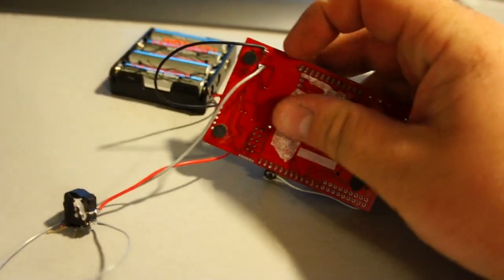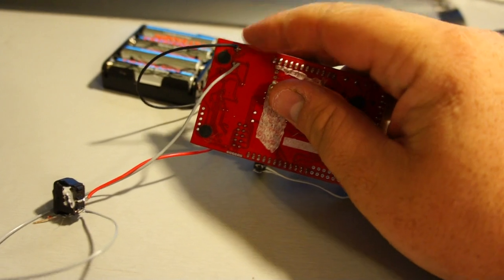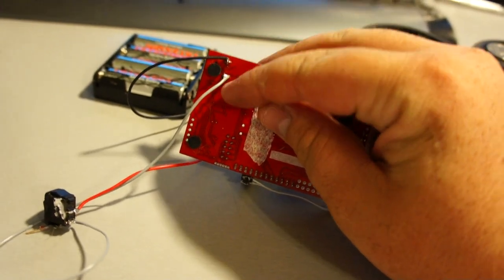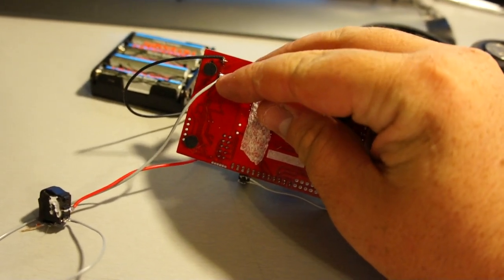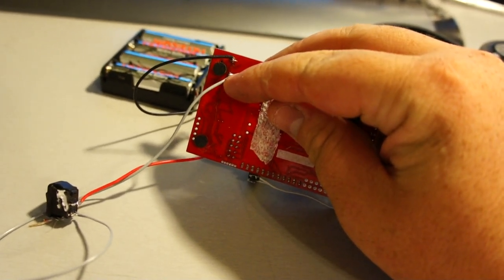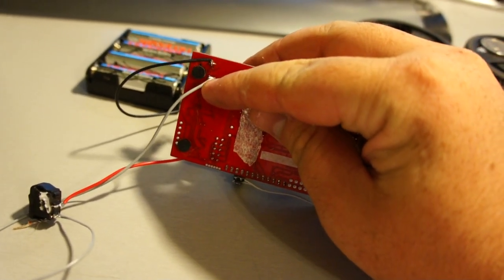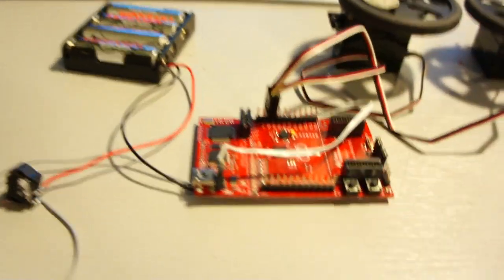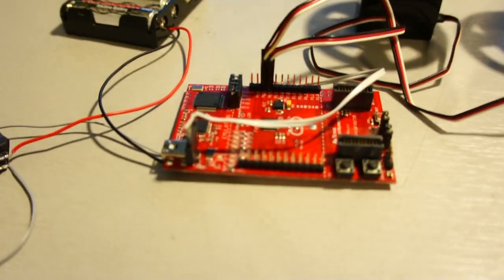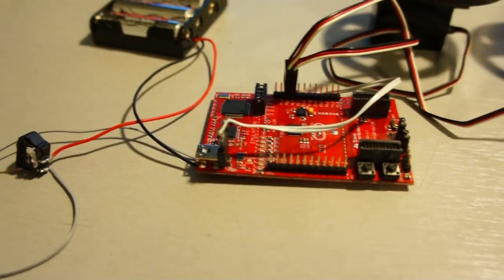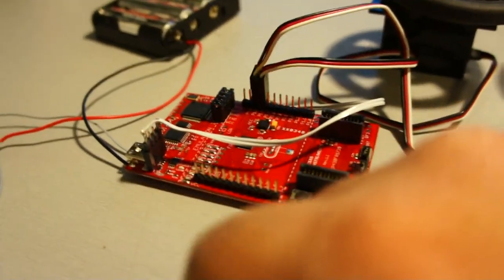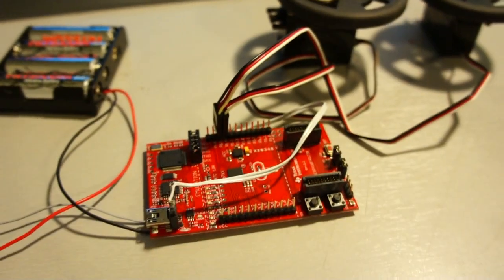This top one is ground, and this bottom one right here is the positive voltage. I just soldered a header into those two test points to use for my projects.